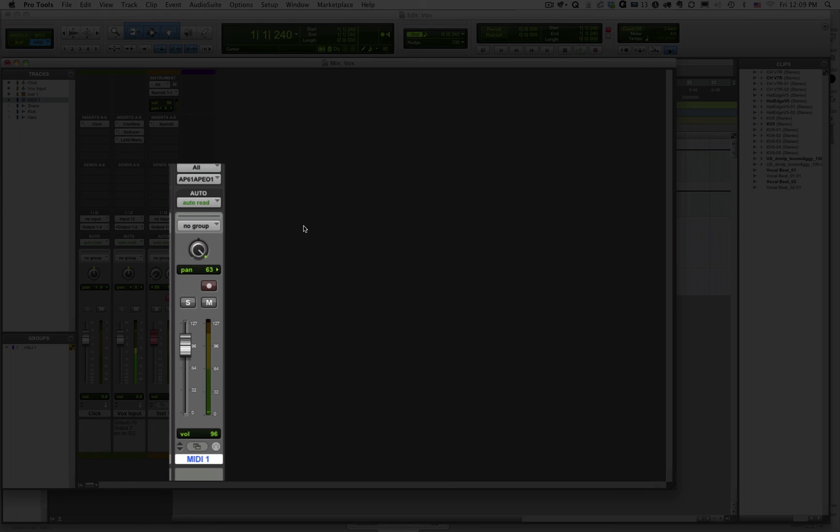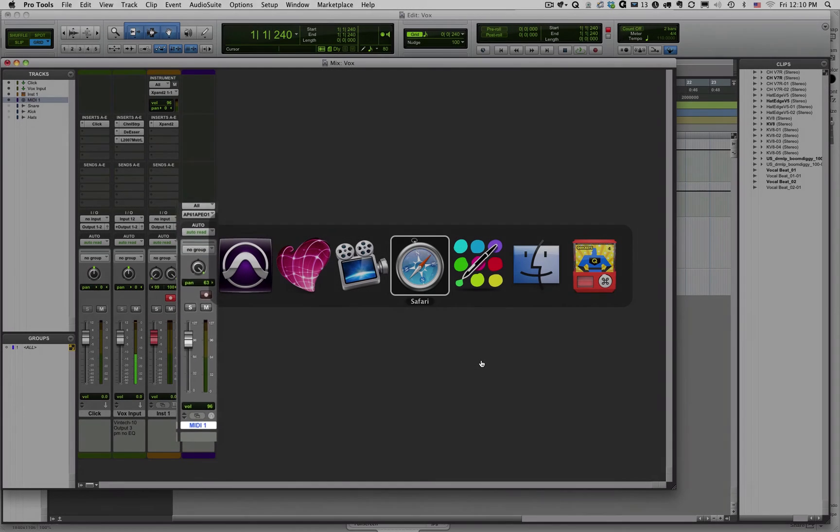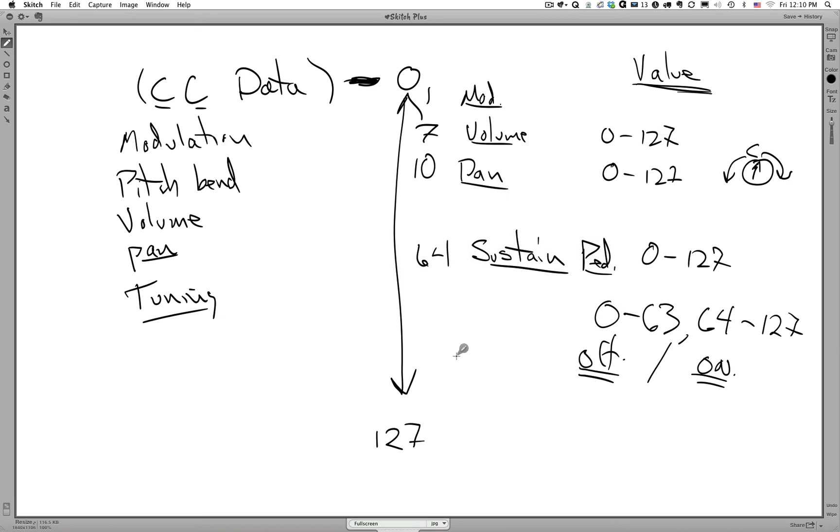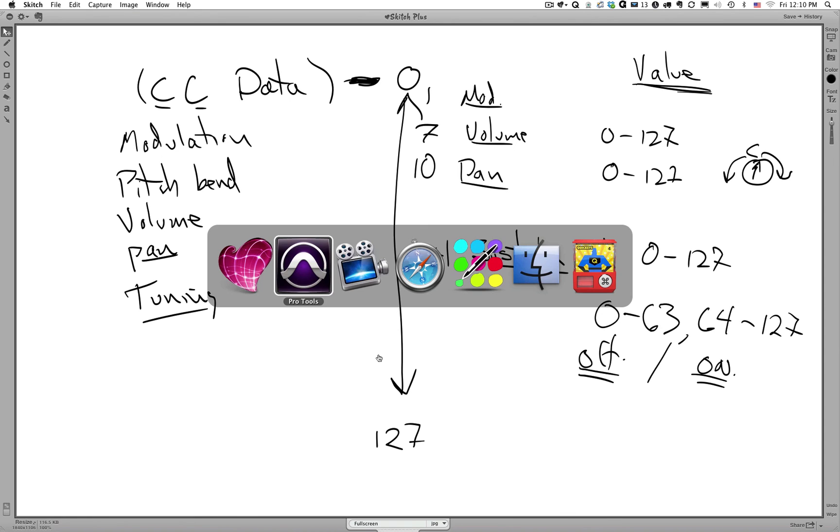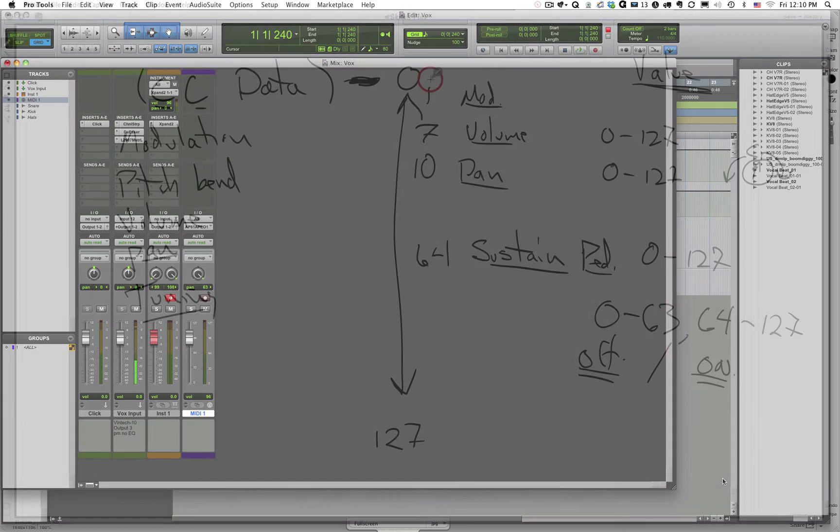So there, again, it adds up to 127. Same with our volume here. Our volume knob, which is a continuous controller volume knob or a volume fader, continuous controller number 7. If we look at that, you can see the numbers there as well, 0 to 127.